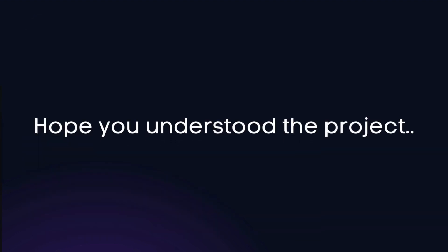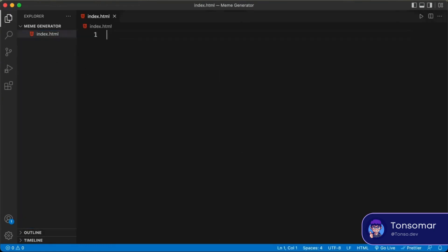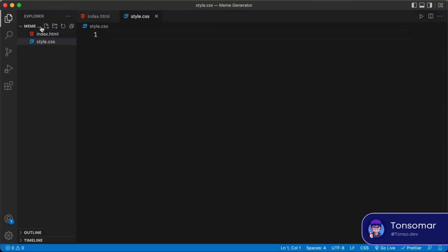Hope you understood this project. So now grab your favorite code editor and let's get coding. Right here I have created a folder called meme generator and opened it with VS Code. Let's start by creating the necessary files: a new file named index.html, another file named style.css, and also a main.js file.